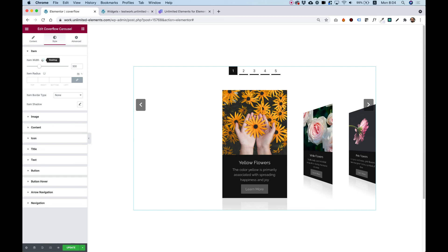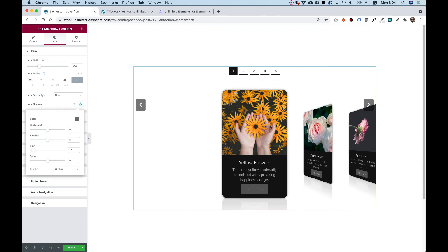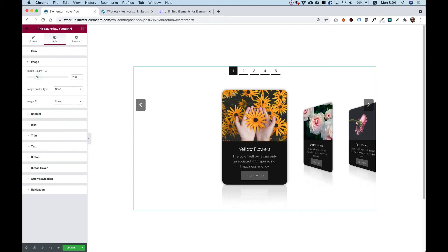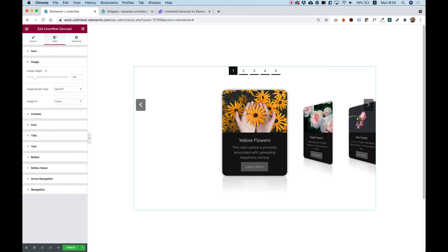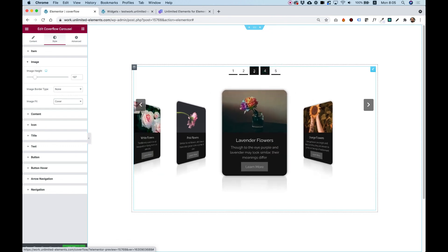Let's jump into the Style tab. Item Width is currently 300 pixels — you can change it to whatever you want, and you can also override the width per device, for example 500 on desktop and 200 on mobile. You can add border radius to make corners rounded, add a border and a shadow. Image Height can be changed, and you can add a border to the image and change the image fit from Cover to Contain. We have all styling options for typography, colors, and border radius for all the different parts. I hope you found this tutorial helpful and I'll see you in the next video.